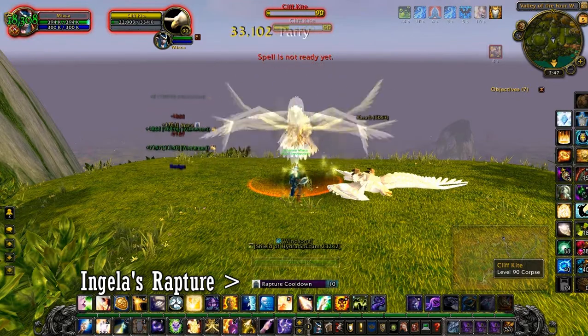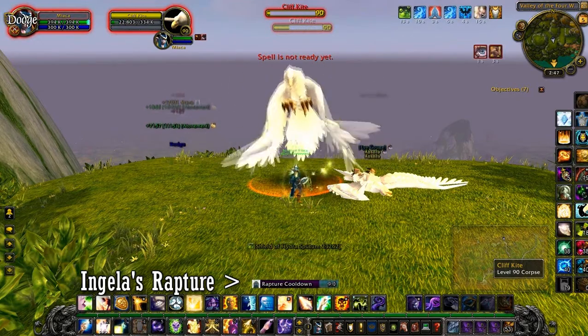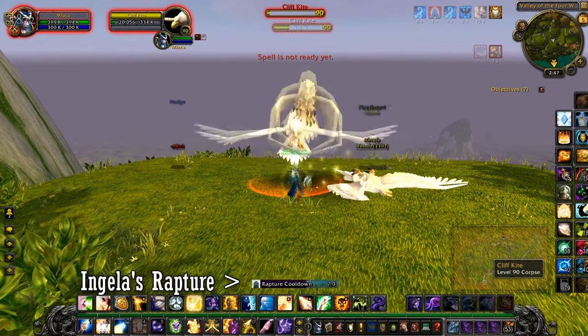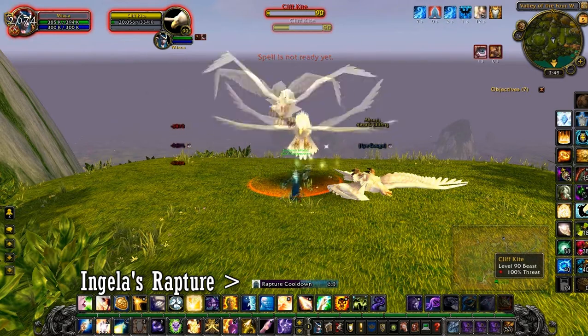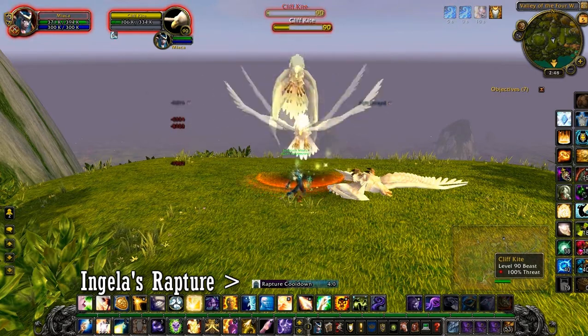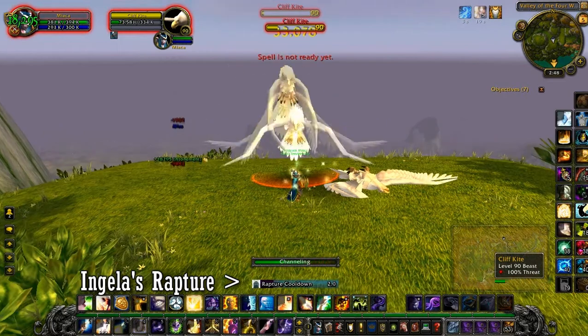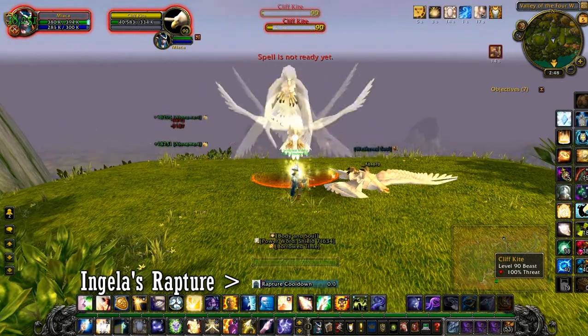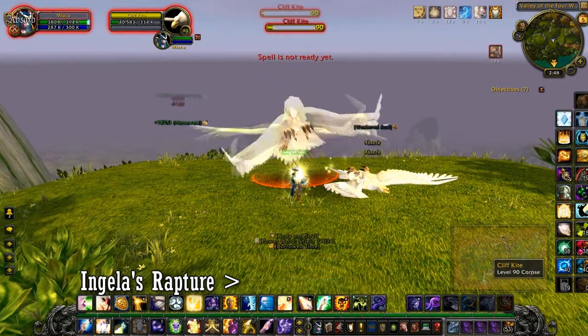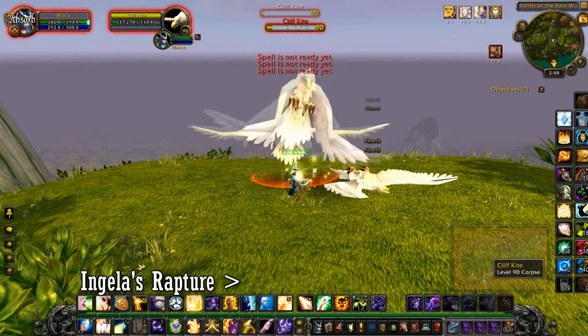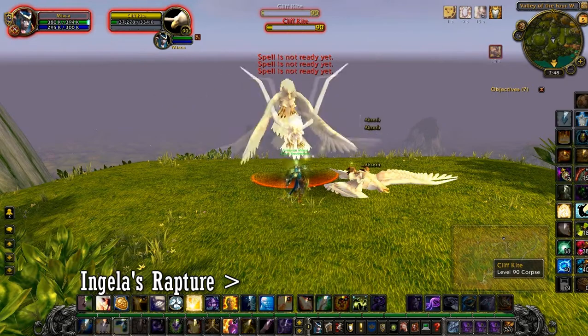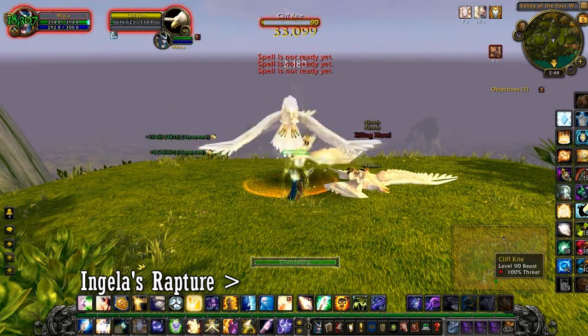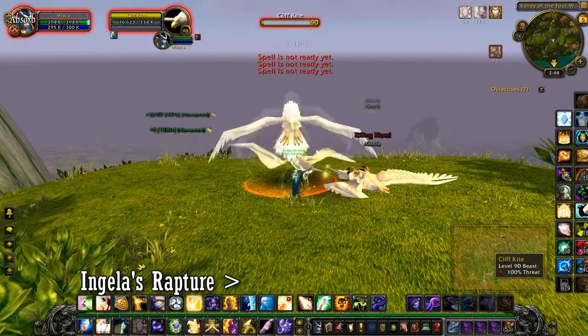This basically makes sure that you're effectively getting as much mana back as possible and not just spamming shields all over the place and wasting, you're trying to take advantage of that Rapture ability.